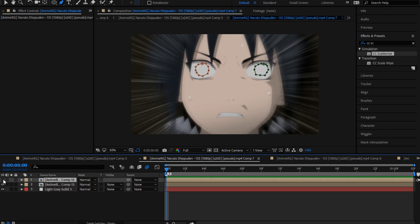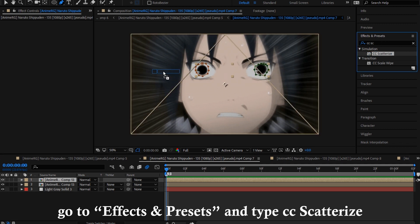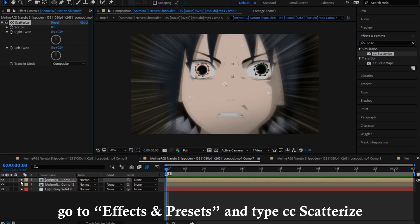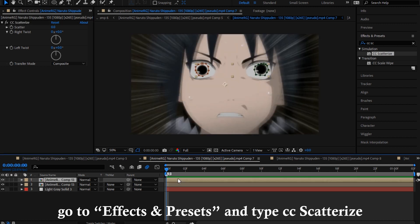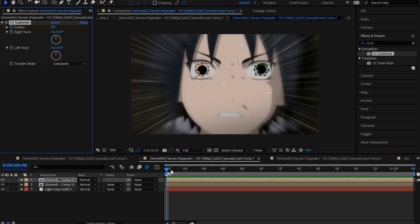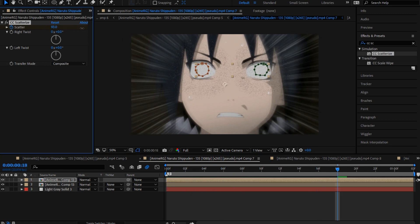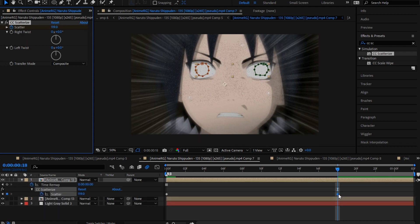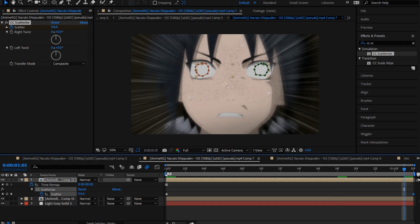You're gonna make this visible again, go type CC scatter eyes, add it to this one with only eyes. Now you're gonna make this scatter animated from here to here. I recommend you to go all the way to the end and make it really big.